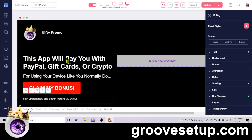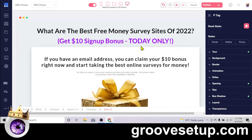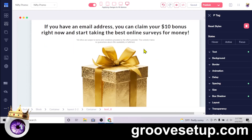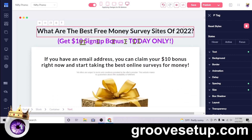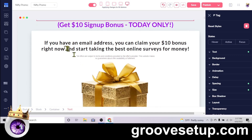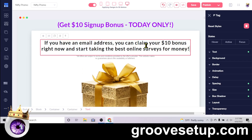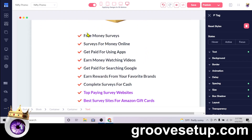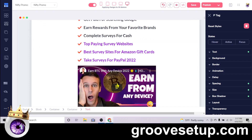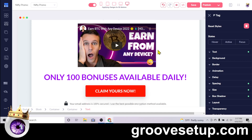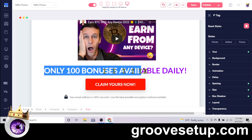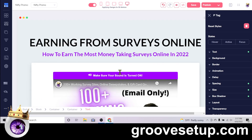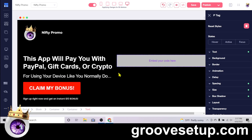I got close to a 50% opt-in rate so far just using this. I don't even know how many people scroll down — this is extremely simple and far from ideal, but it's the same concept over and over: 'What are the best free money survey sites of 2022?' Hey, you get a bonus if you sign up. Then alleviating questions: 'If you have an email address you can claim your $10 bonus right now.' Then I listed relevant keywords and have a little video. The button again: 'Claim yours now,' with scarcity — 'Only 100 bonuses available daily.'